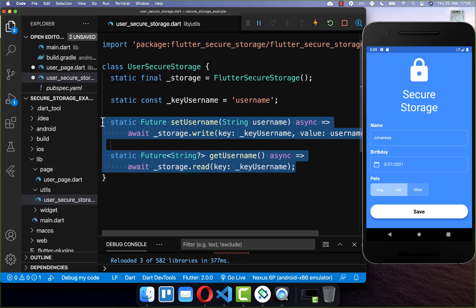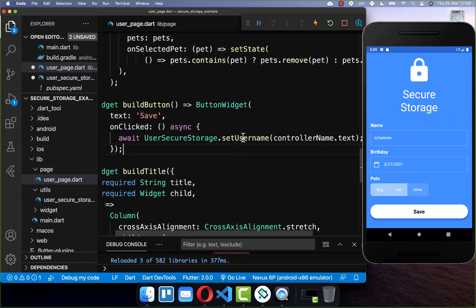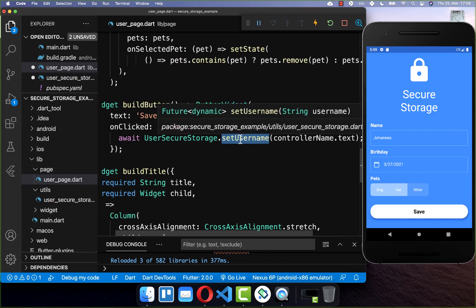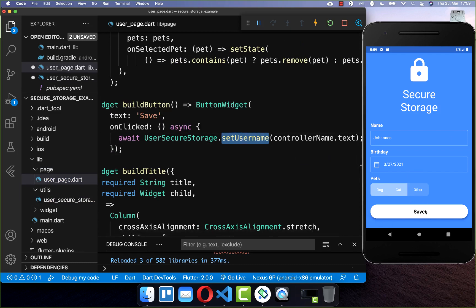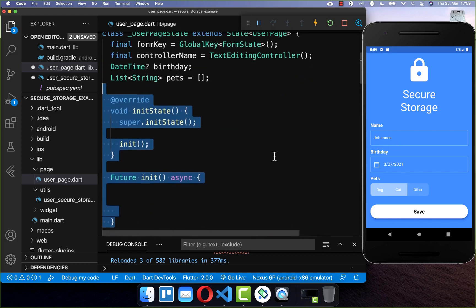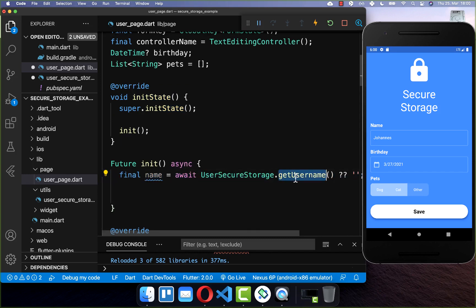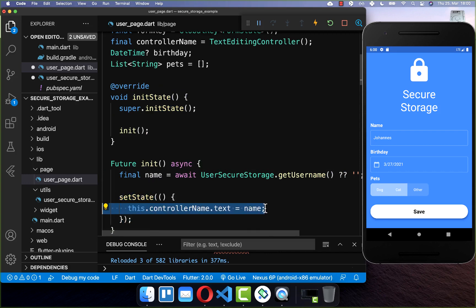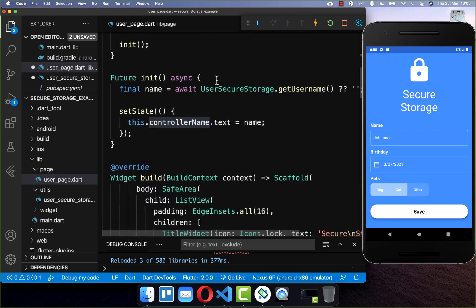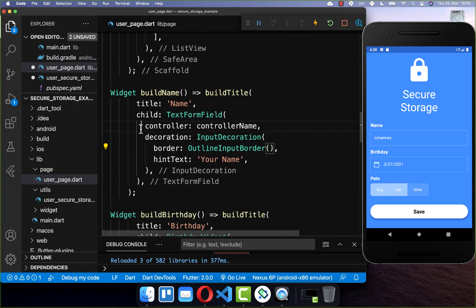Now we can use both methods within our user page. The first one we already used for storing data every time we click the save button. We also want to load our data again within our initState method. Here we access our UserSecureStorage and get the username, then put the loaded name to our TextEditingController, which is wired up with the name field.